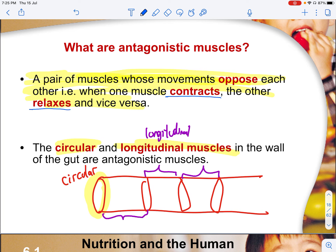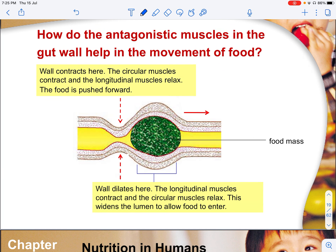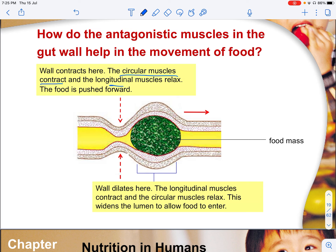In exams, you need to present both scenarios. When the circular muscles contract, the longitudinal muscles in the wall of the gut relax — this pushes food down the oesophagus and constricts it. When the circular muscles relax, it dilates the oesophagus. So the circular muscles contract and longitudinal muscles relax in one region, while in another region the oesophagus dilates as the longitudinal muscles contract and circular muscles relax, widening to allow food to enter.